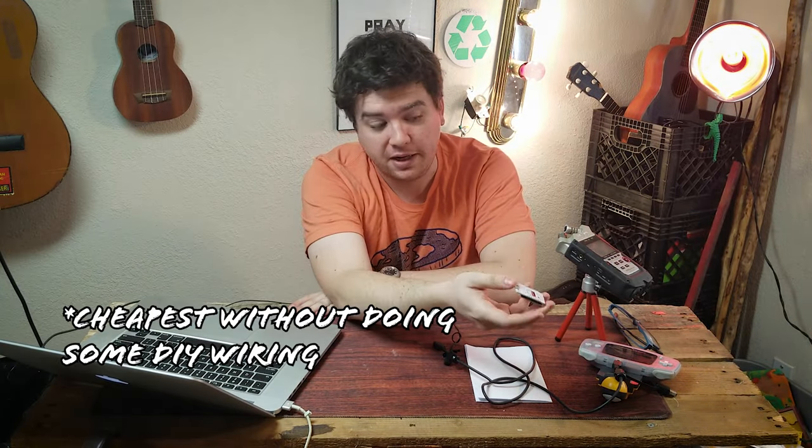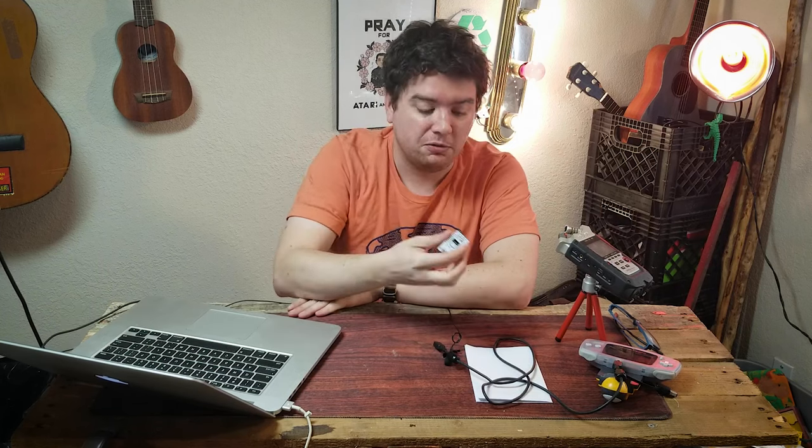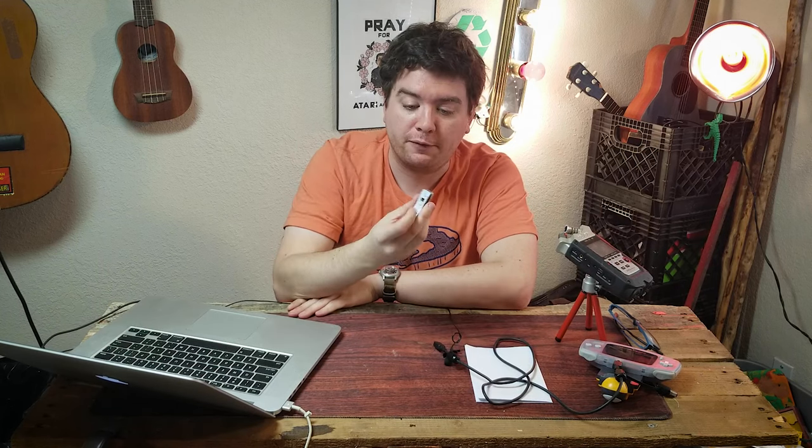That is one way, and as far as I'm aware, the cheapest way to get your photos off of your Game Boy camera and into the real world.